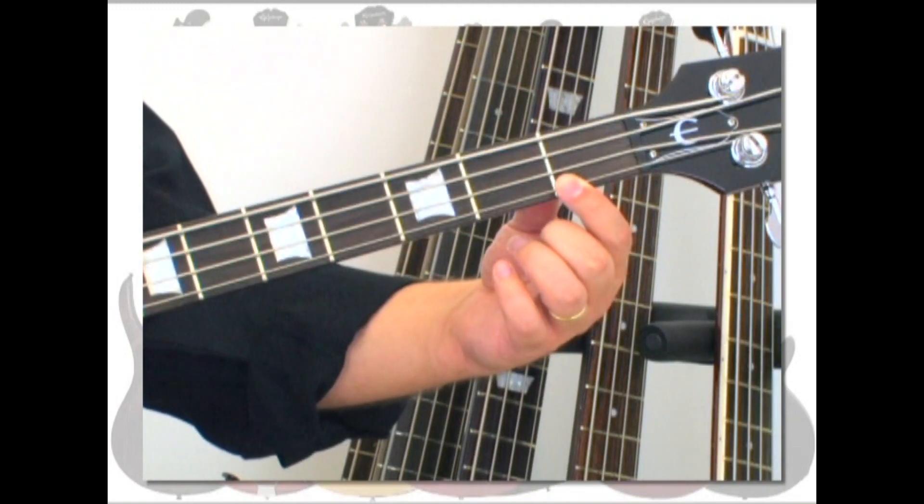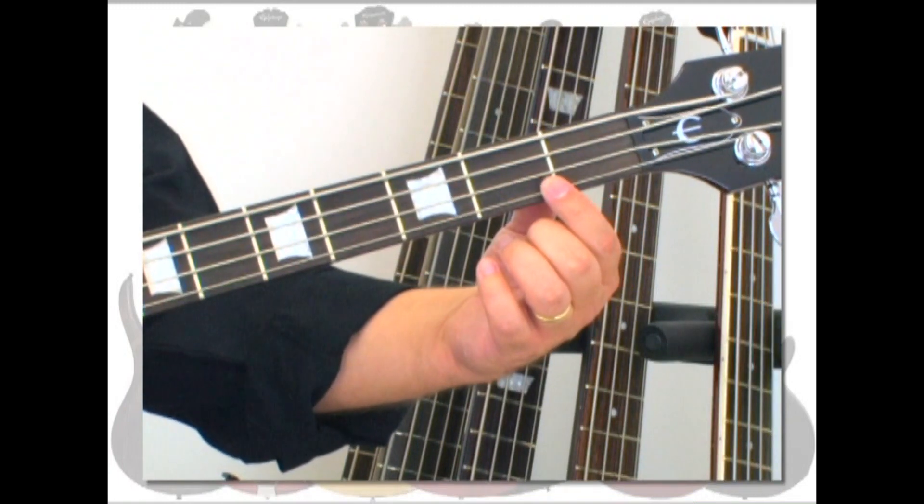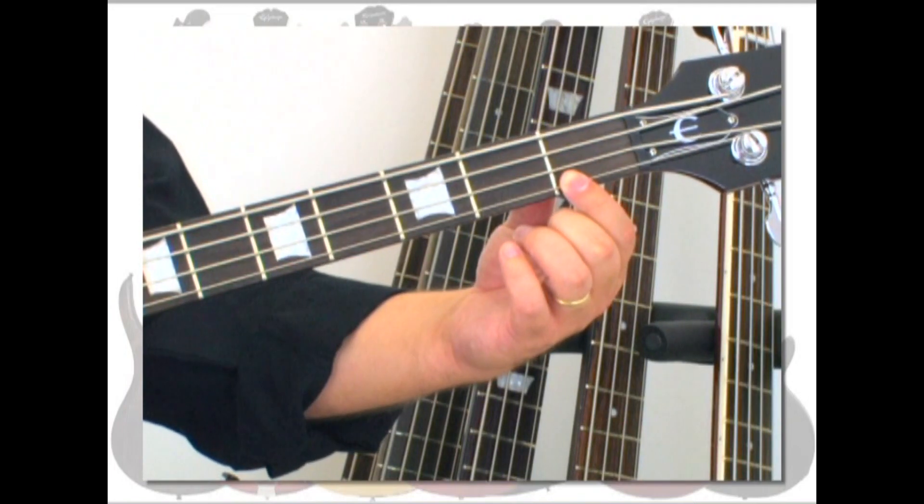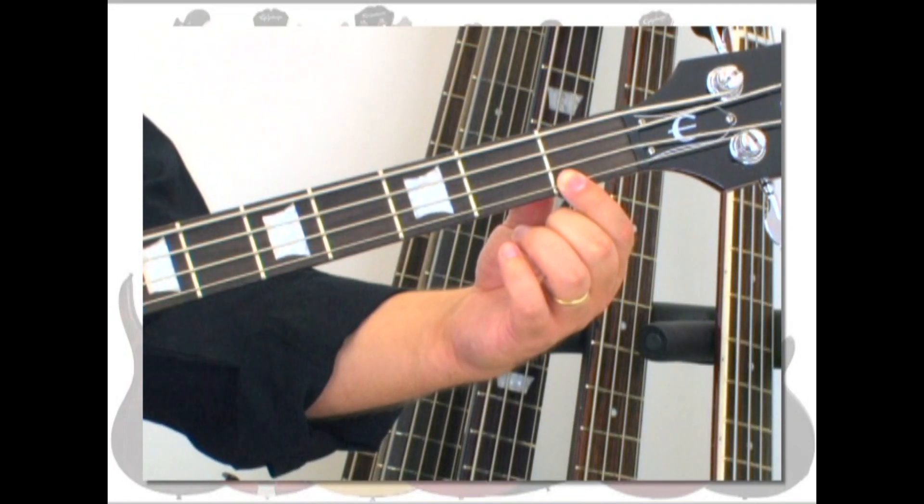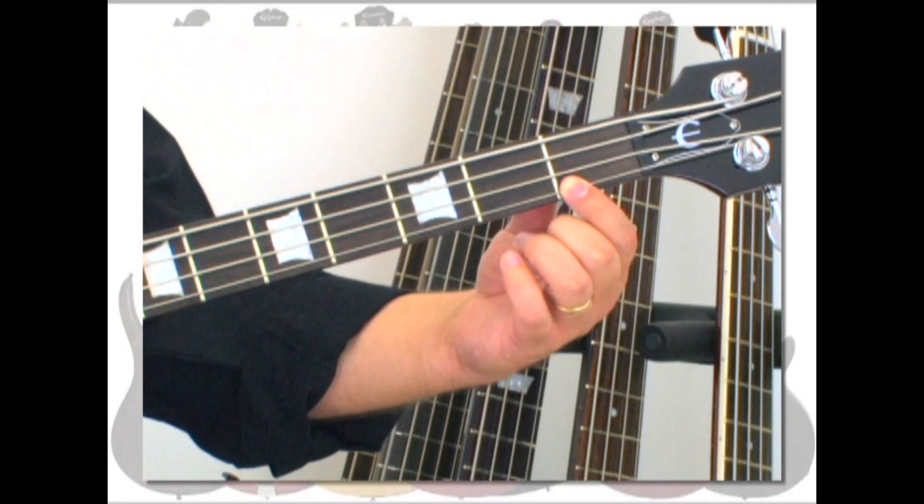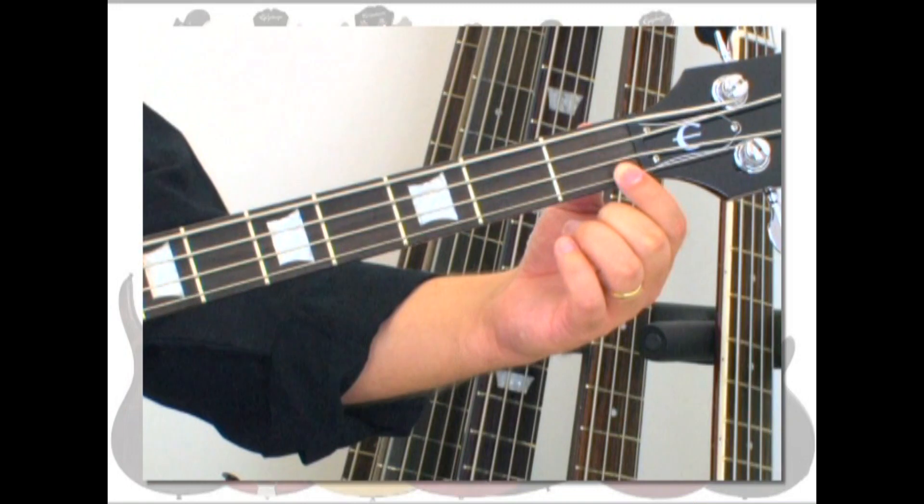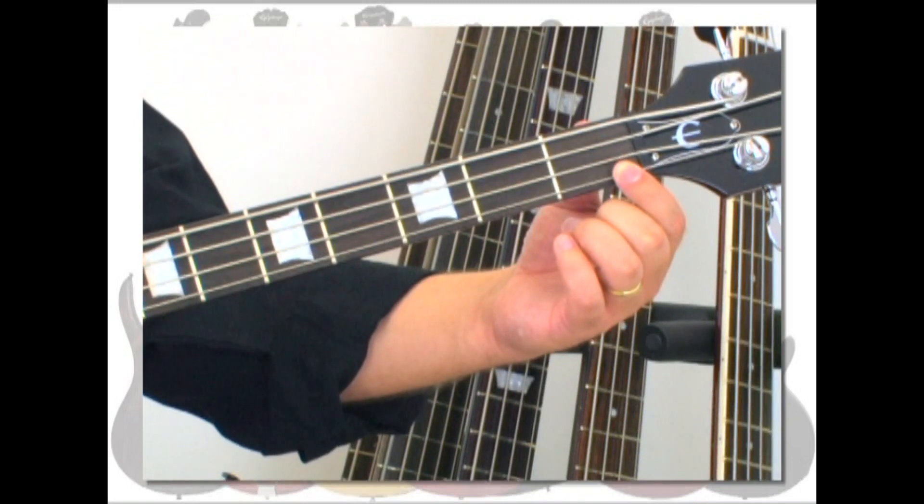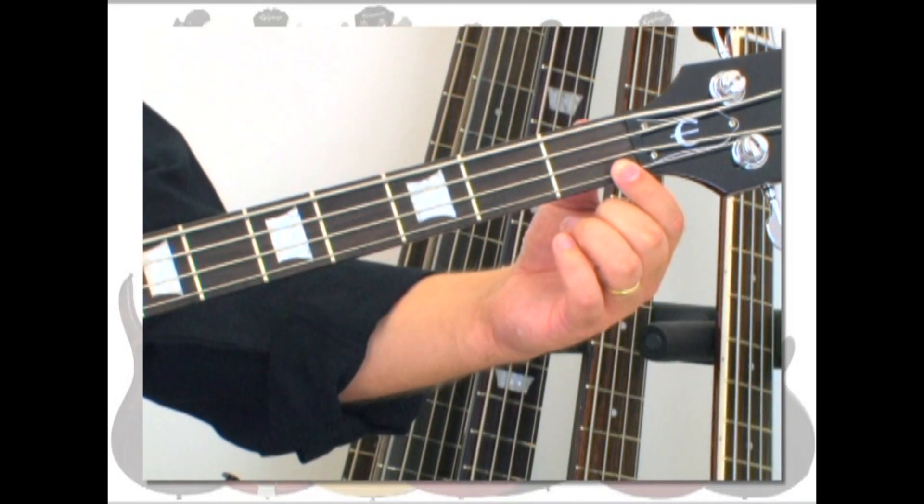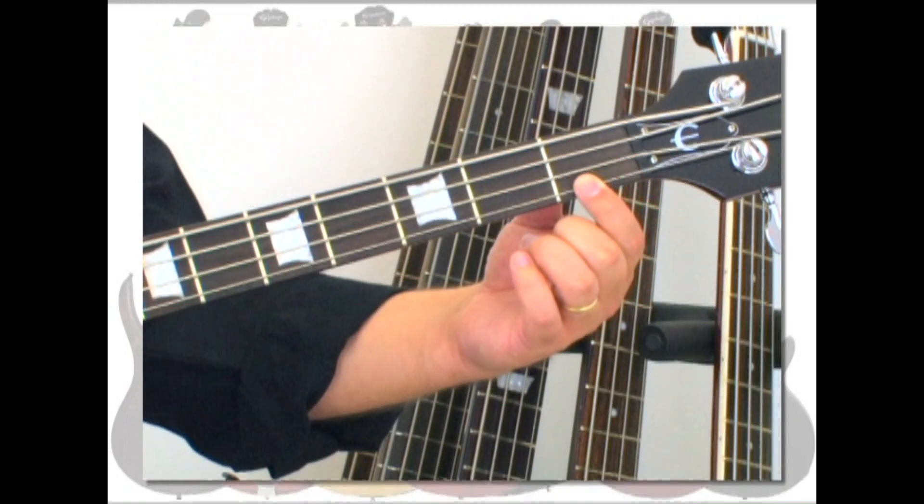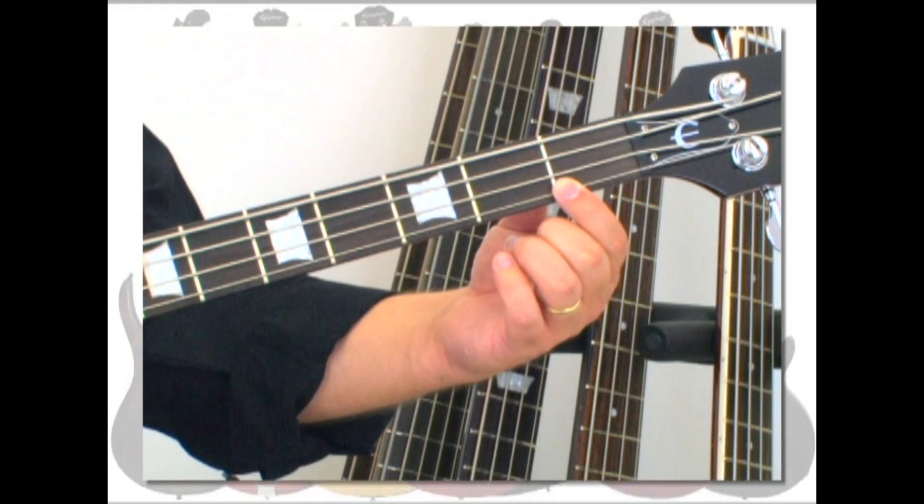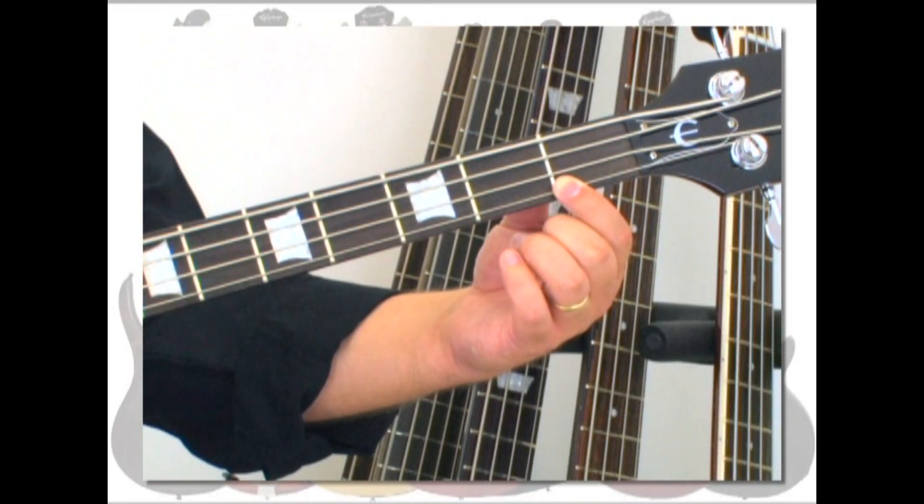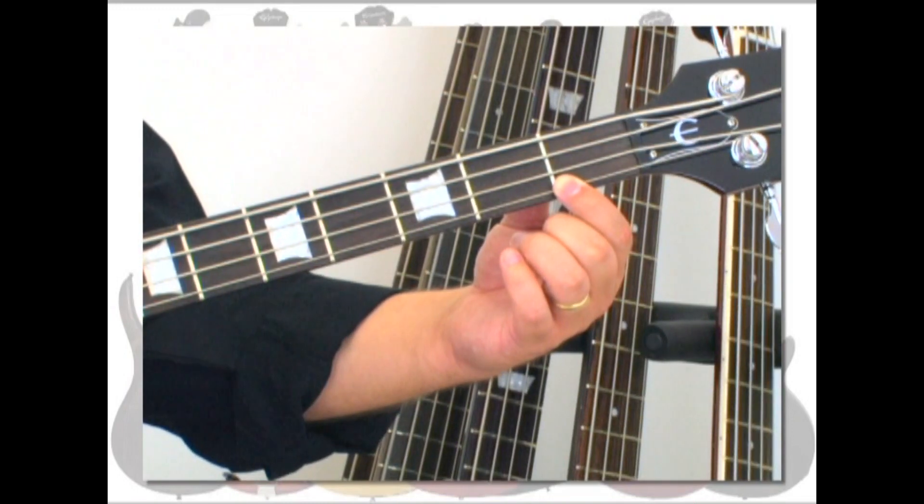First, is your finger directly above the fret wire? If so, move it back directly behind the fret, apply pressure, and pick the string. Second, is your finger too far back away from the fret wire? This requires a lot of unnecessary pressure. To correct this, slide your finger close to the fret so it is directly behind it, apply pressure, and pick the string. That's all there is to it.